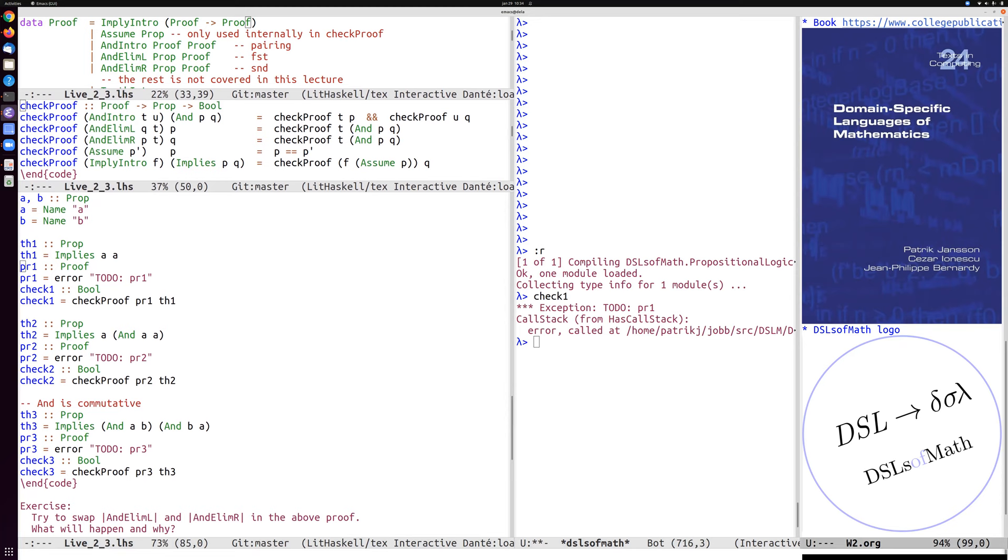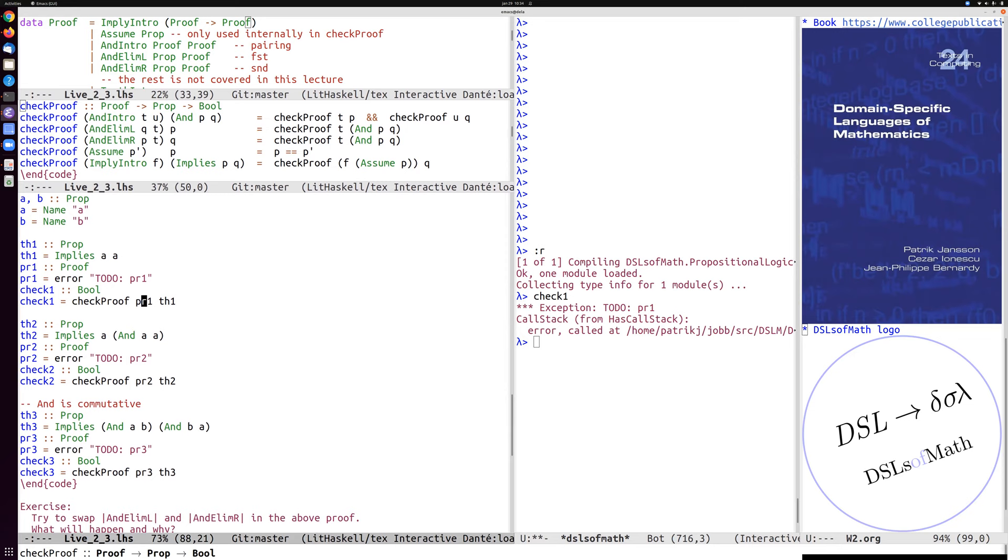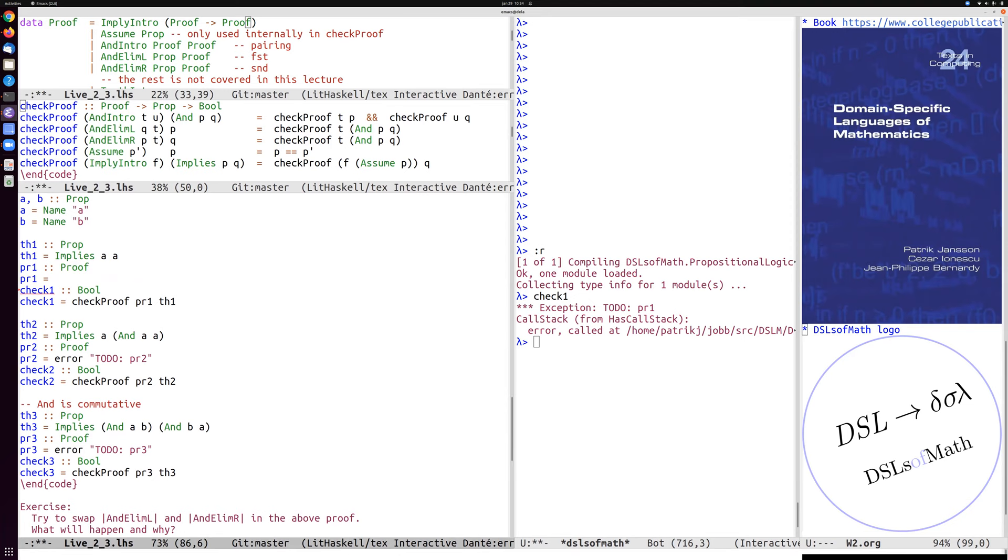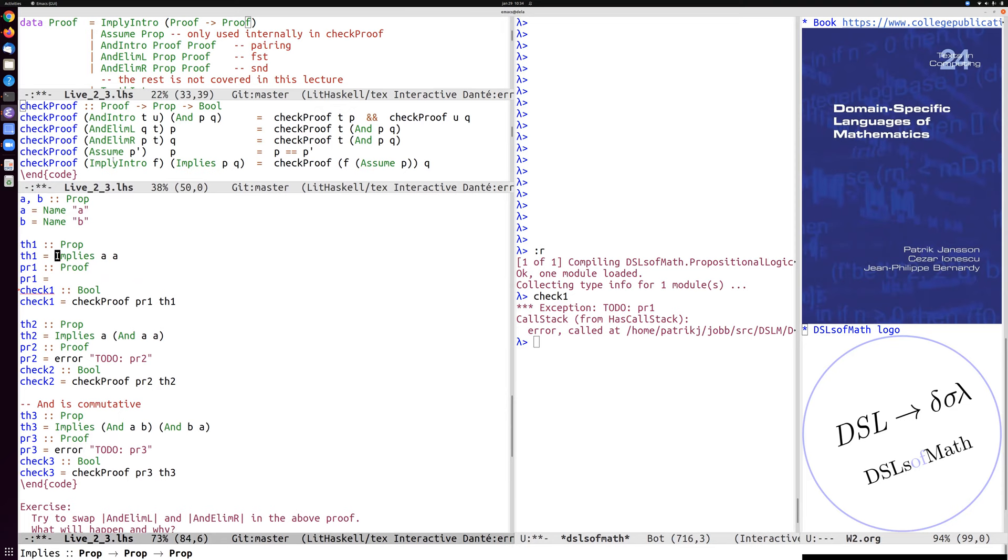So let's try to check this. So check one is application of the checking if PR one is a proof of theorem one. Well, now theorem one is the implication, but this is not implemented yet. So we have to implement this. So what could it be? Well, if this is an implication, we can see that the only case in the check proof which proves an implication is the imply intro.